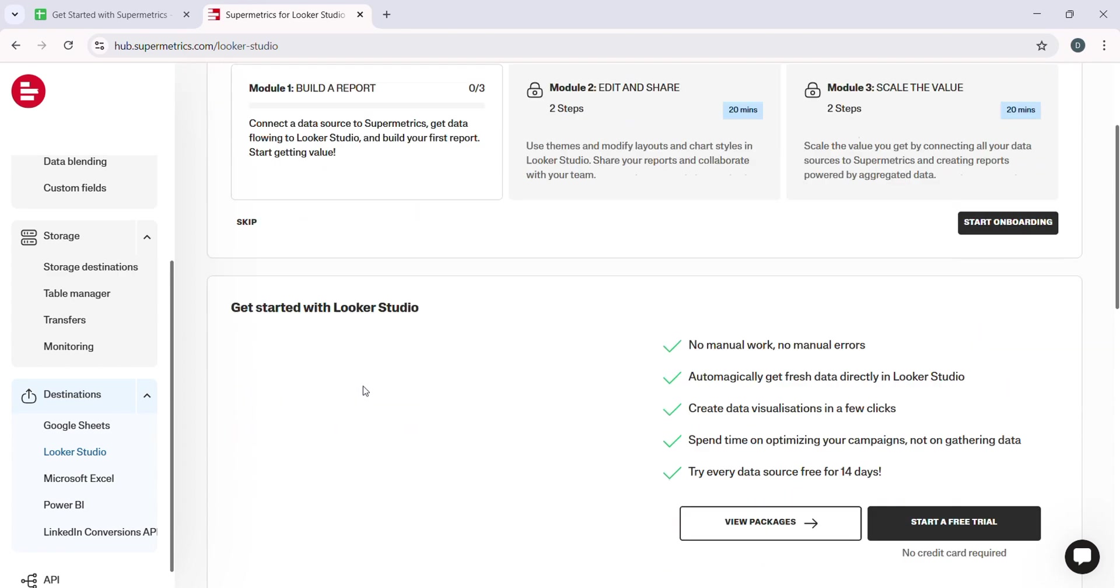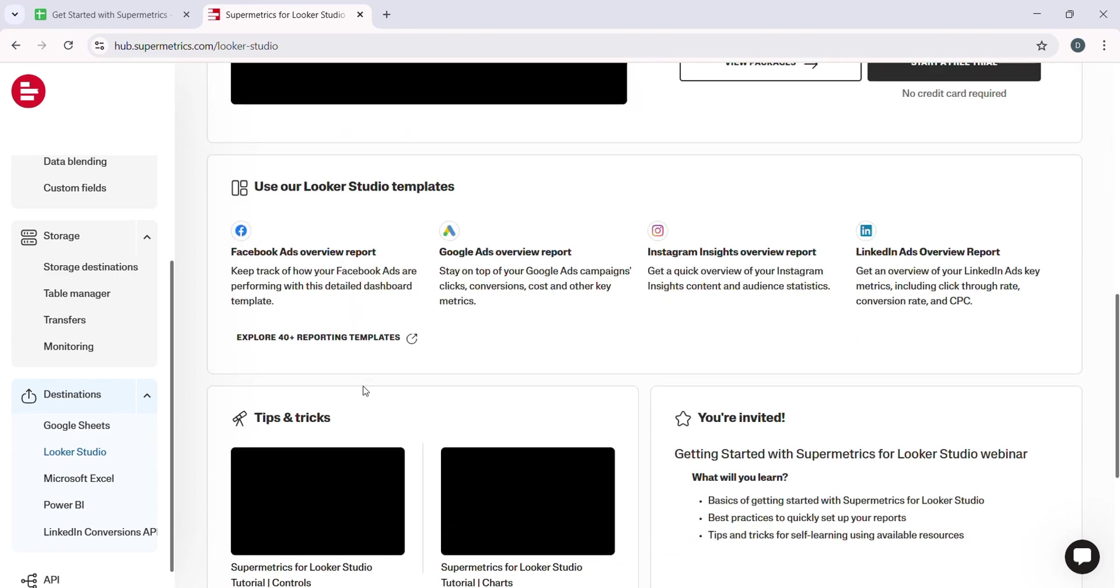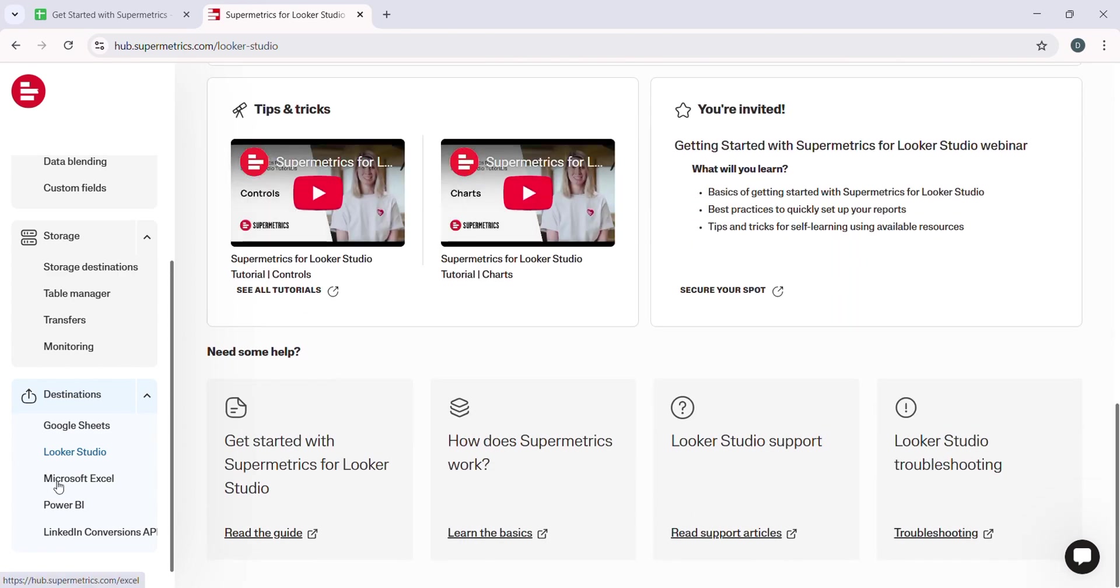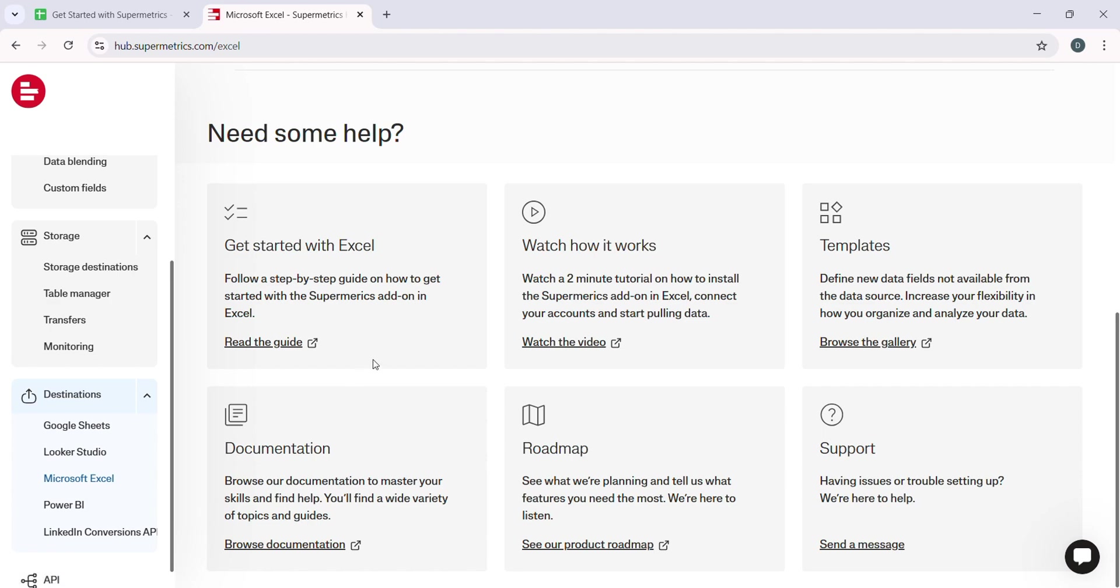For those of you who are into data visualization, Supermetrics has a neat integration with Google Data Studio.